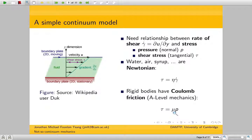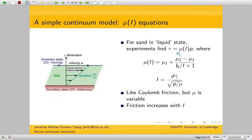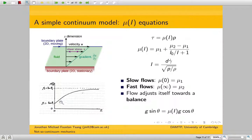Where does the granular material sit, given it's somewhere between fluid and solid? It turns out that tau equals mu(I) times P — kind of like Coulomb friction, except that this friction coefficient is a variable. Mu is some empirically determined function, but importantly it increases with I: slow flows give mu1, fast flows give mu2, increasing monotonically.